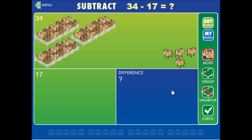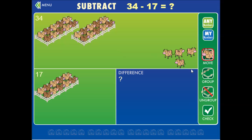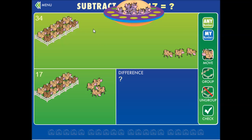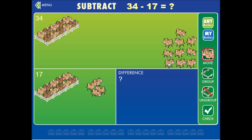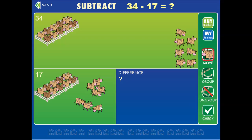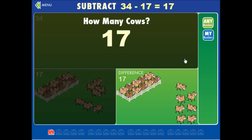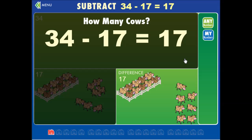Alright, let's try subtraction. Here you need to drag the second term into that box in the bottom left. We need seventeen in this box and we only have four free cows, so we need to ungroup this ten. Now we have three cows that we can take — let's just take three from there, and then check it. How many cows are left? Thirty-four minus seventeen is seventeen cows.